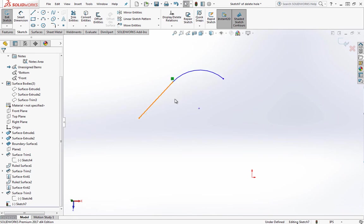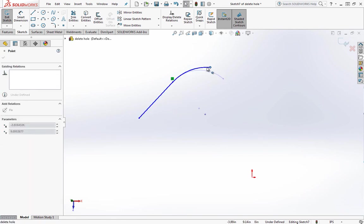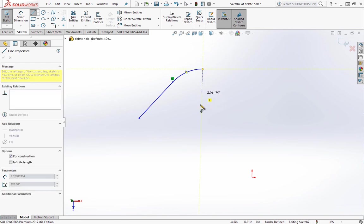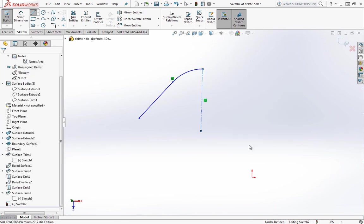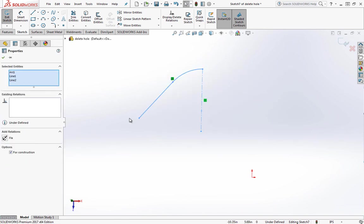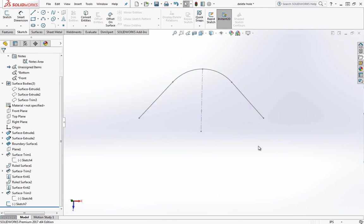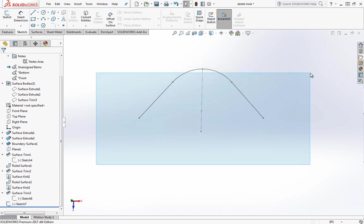It's also useful if you're trying to use a mirror entity. So if we had a centerline here and we just use that selection box, we can hit the mirror entities and that'll just mirror over this centerline. So using that selection box can help things move along a lot quicker.